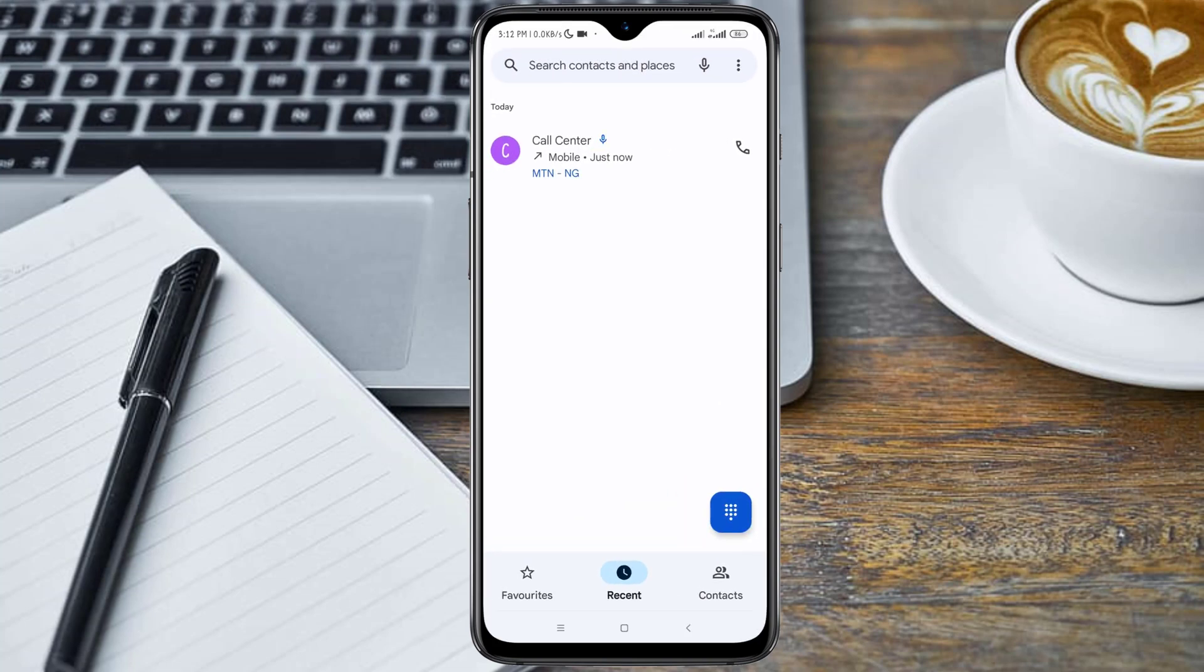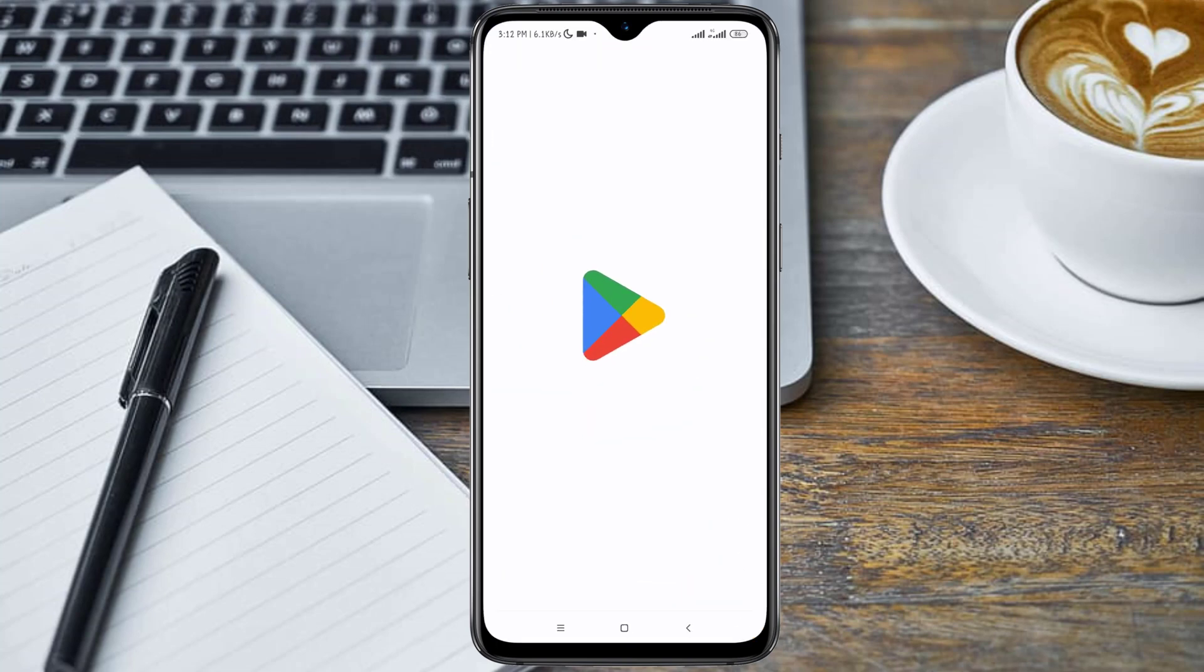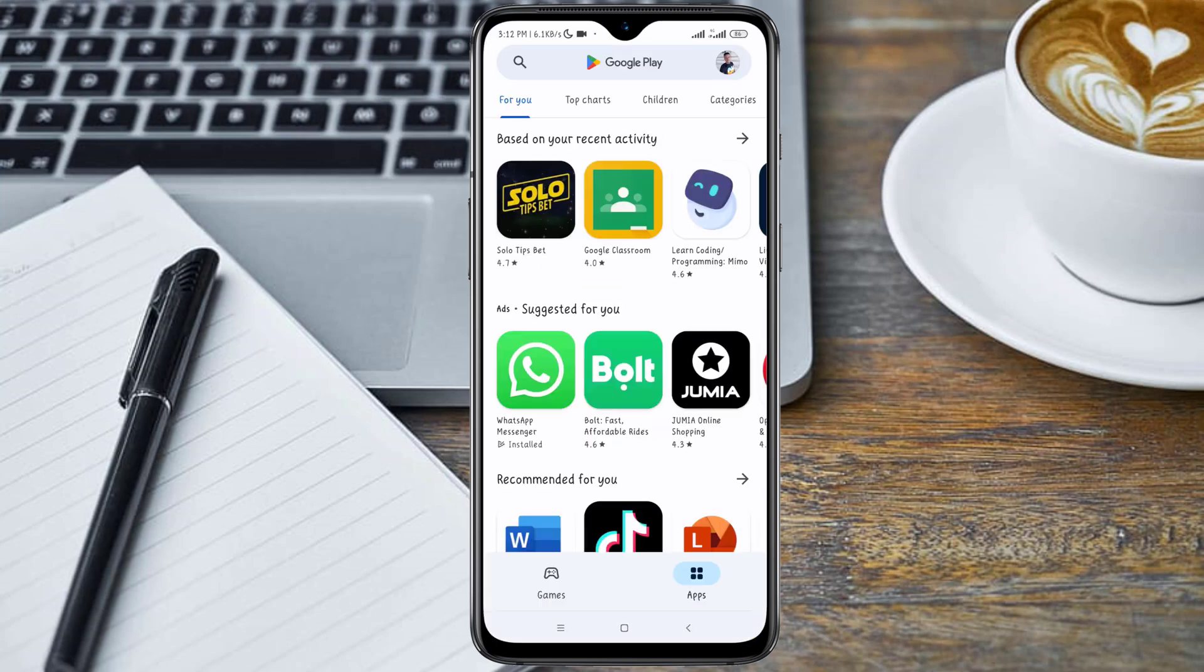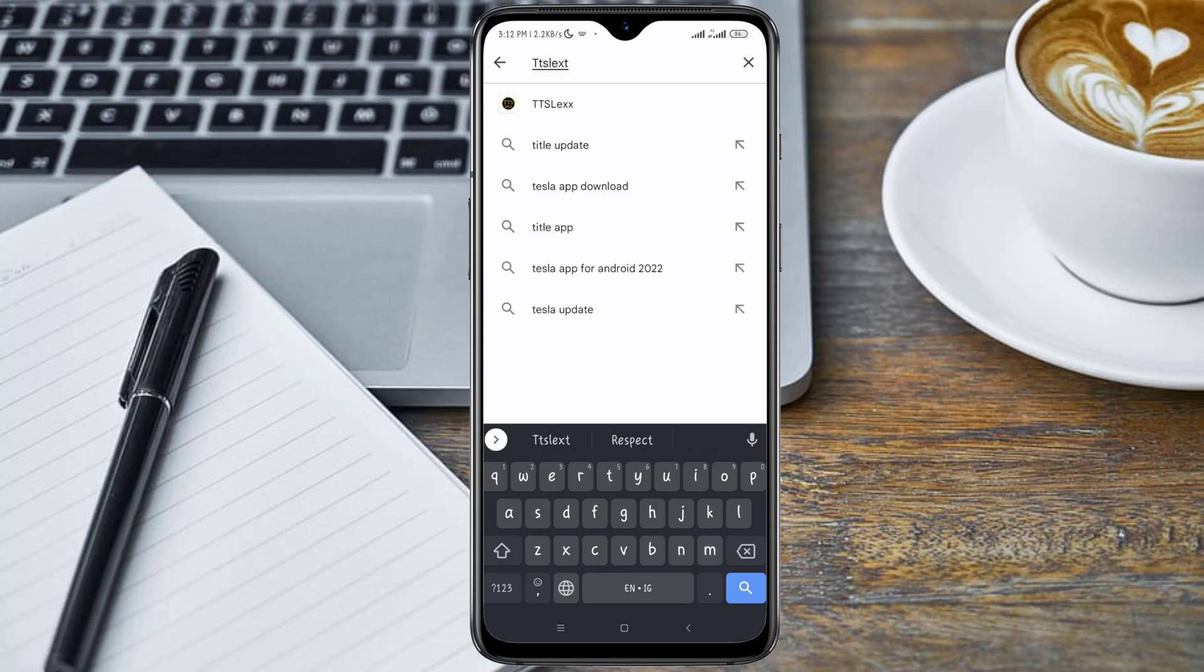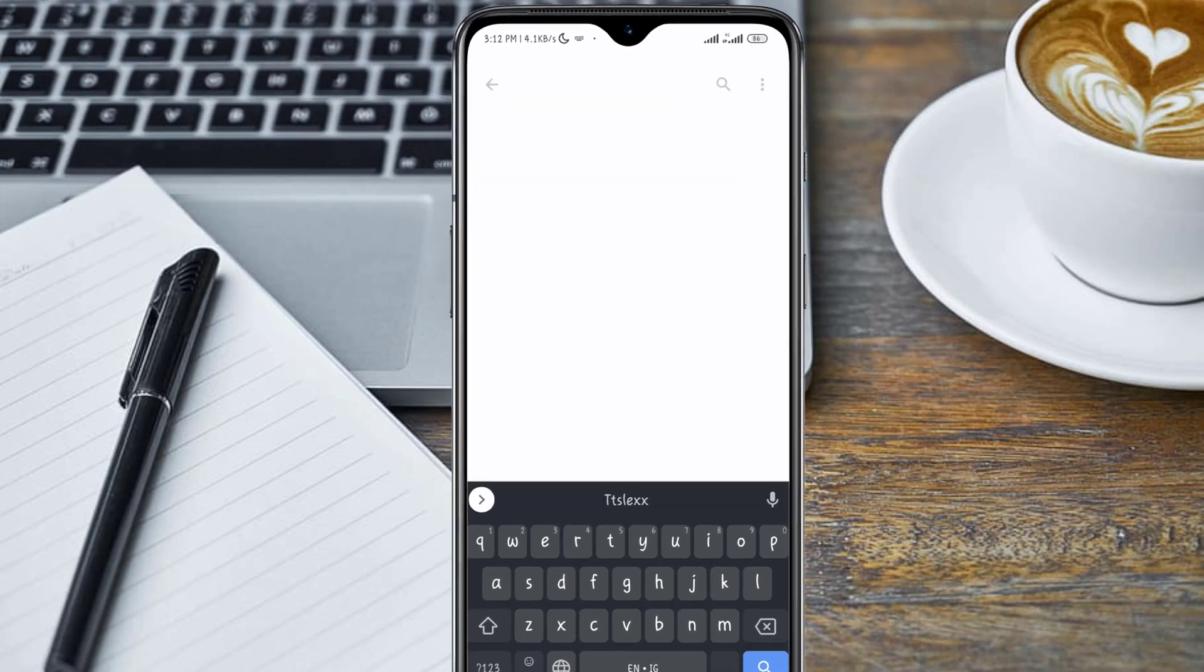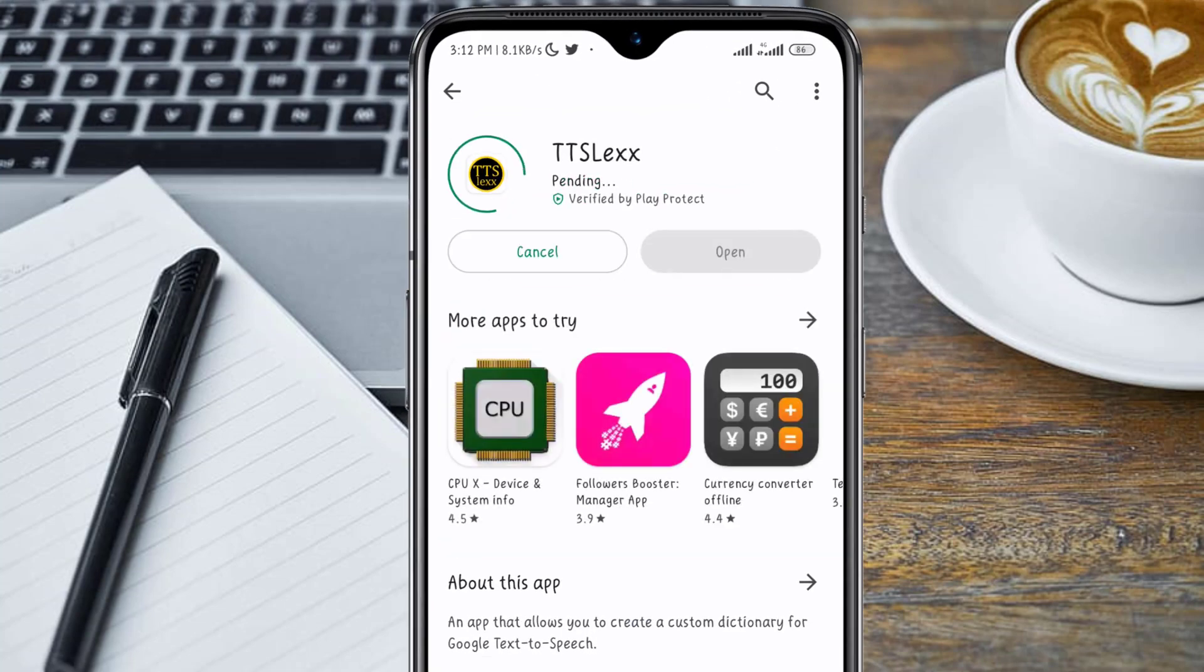So to stop this from happening, let's open our Play Store application and search for an application called TTS Legs, text to speech legs application. Here is the application, so I'm going to install it.